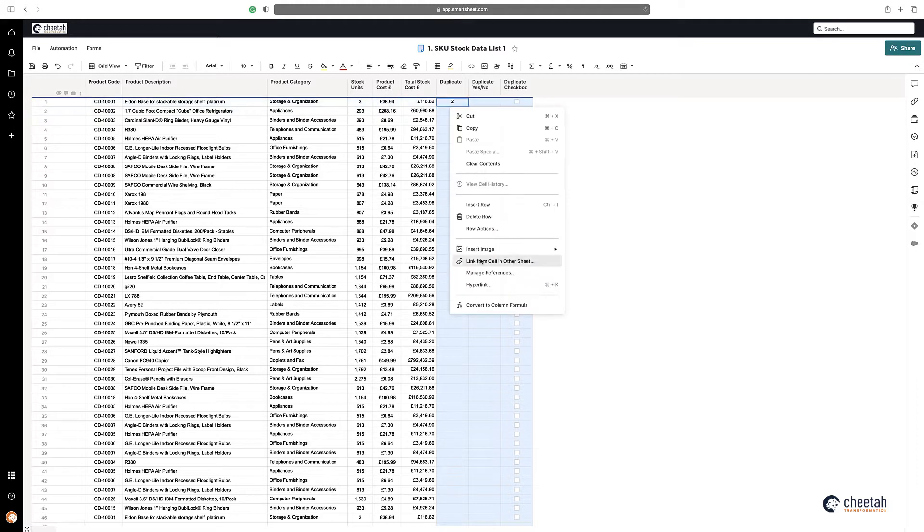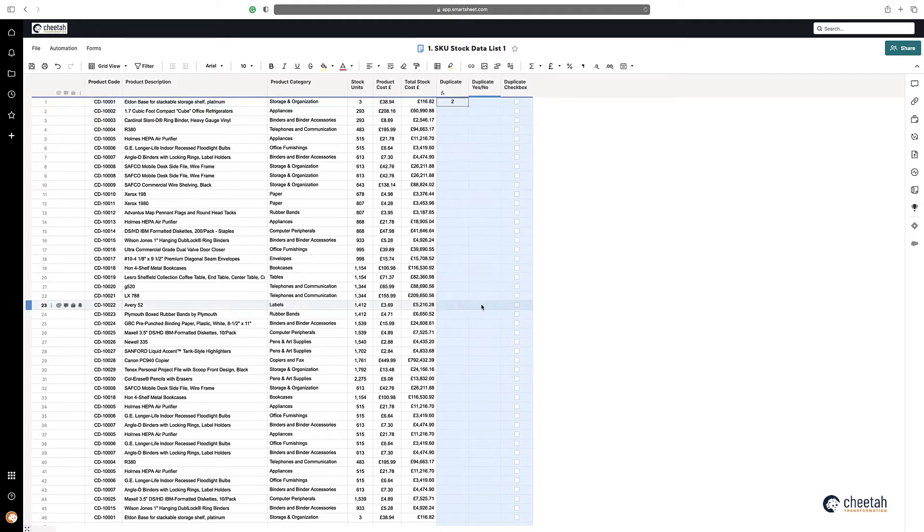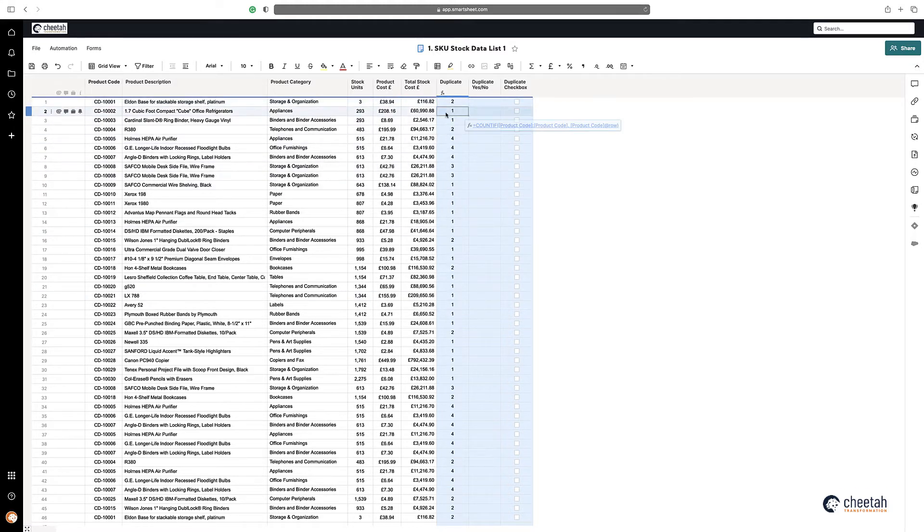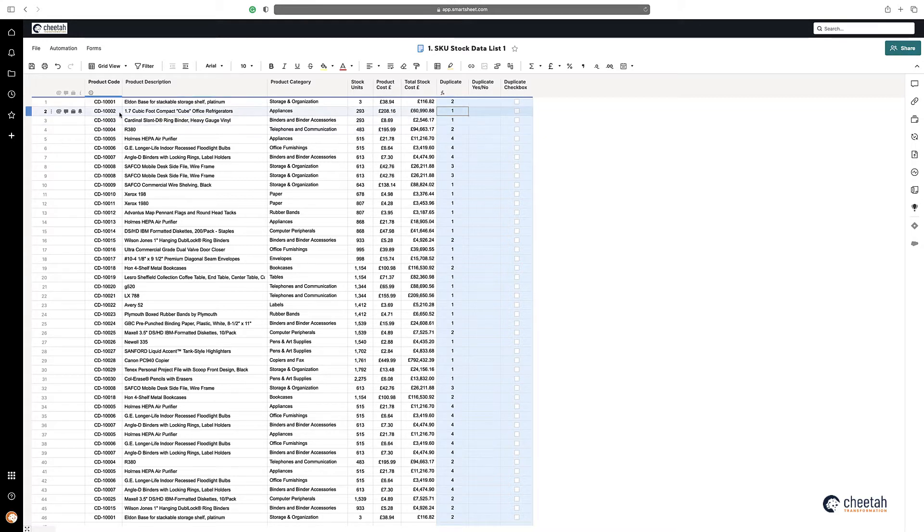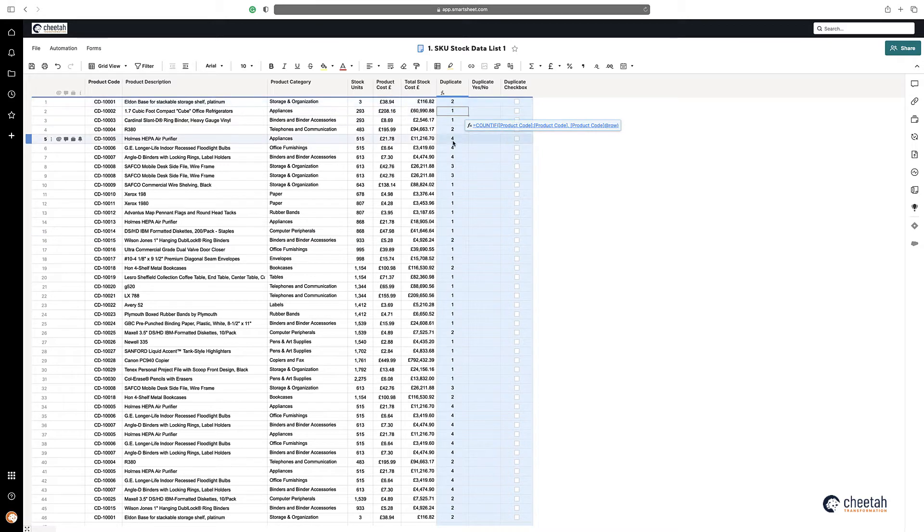If I make that a column formula, you can see that anything with a one means it's not duplicated—there's only one instance of that product code in this list. And anything greater than one has more than one duplication.